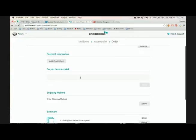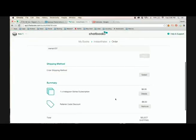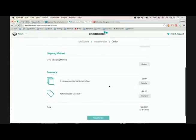So all you have to do is put in the coupon code MENAN107 and press Apply. And then you'll see a referral code discount. So now it's free.